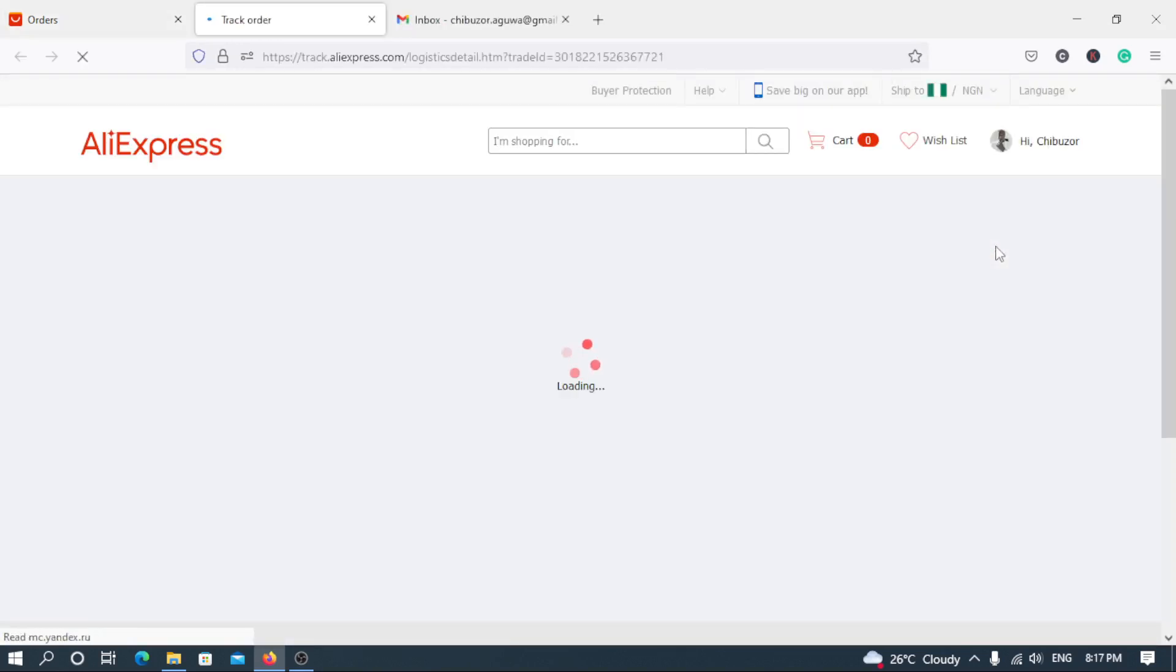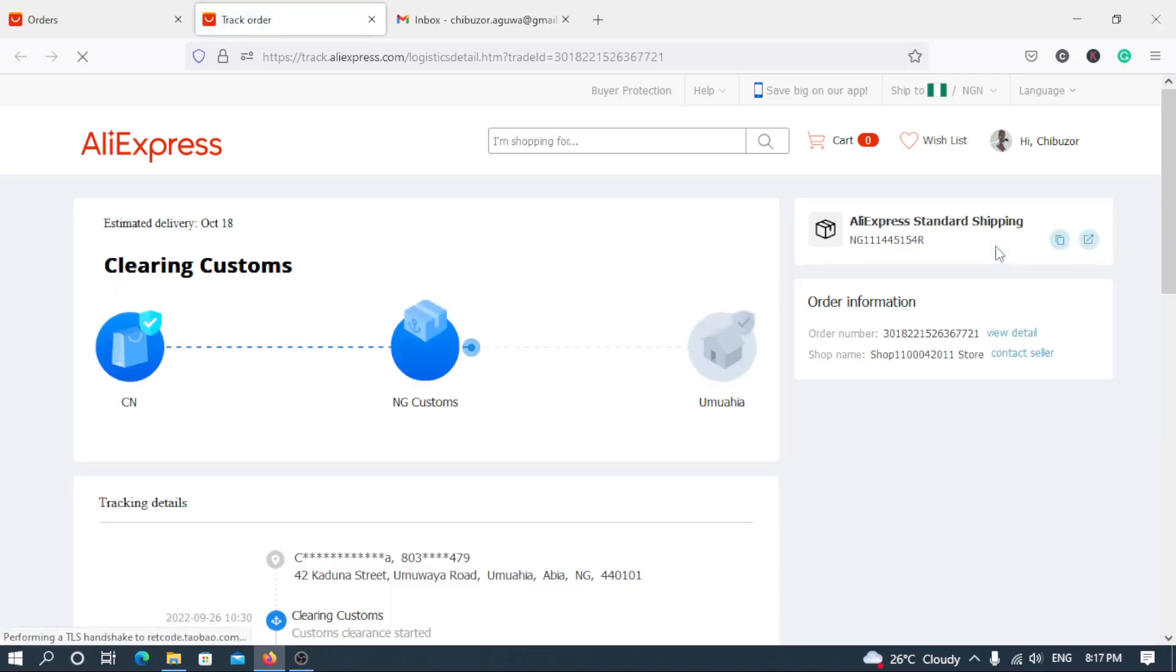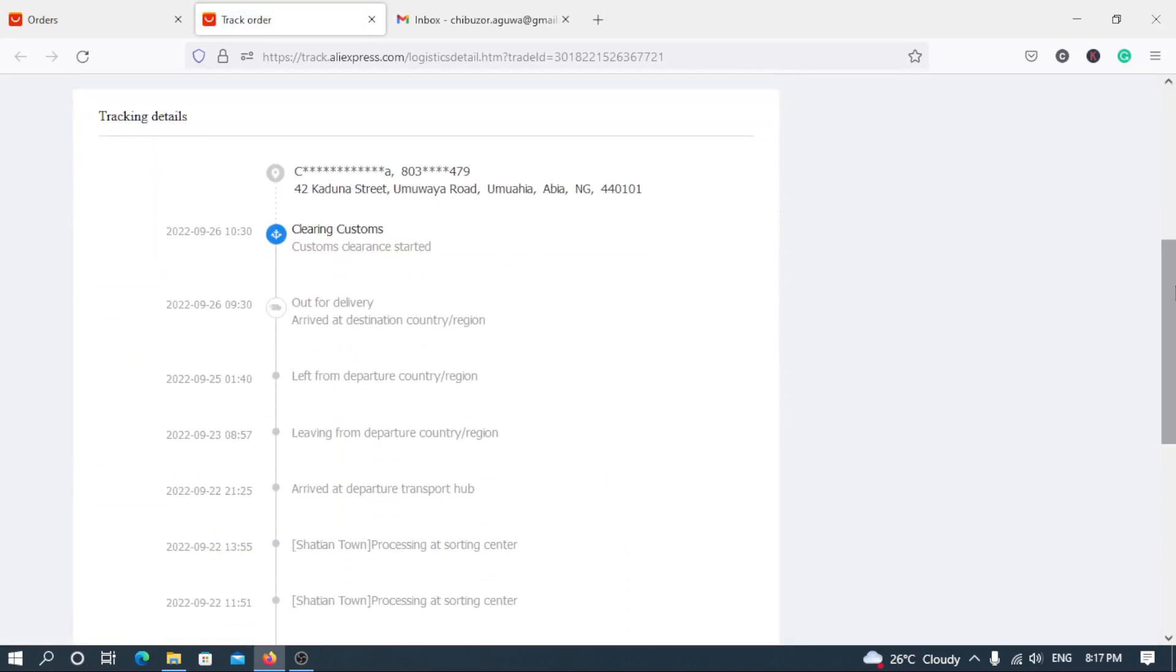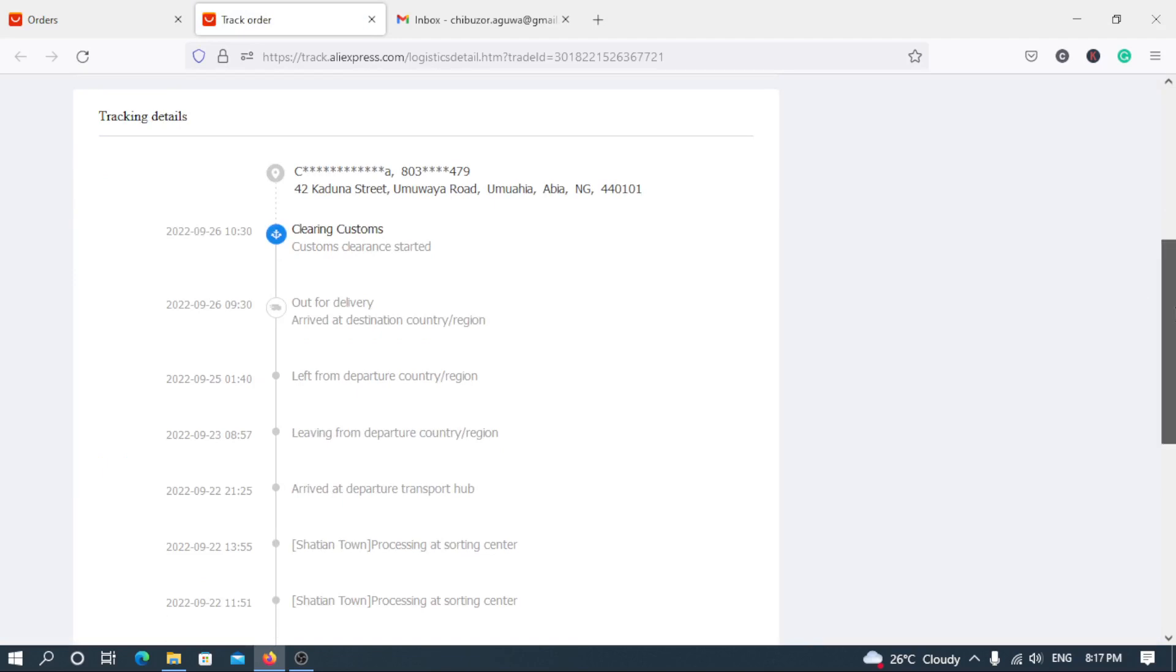And let's go to track the order so that you see the progress of the order from when I make the purchase and from when I make the order to when it actually arrived in Nigeria. So like I said, today is the 27th day of September 2022. Now let's scroll down from when the tracking started. You see that I made the order on the 22nd of September.